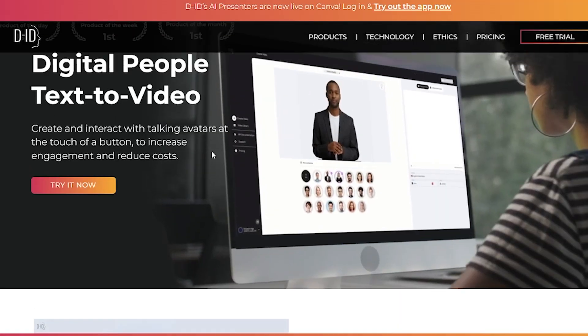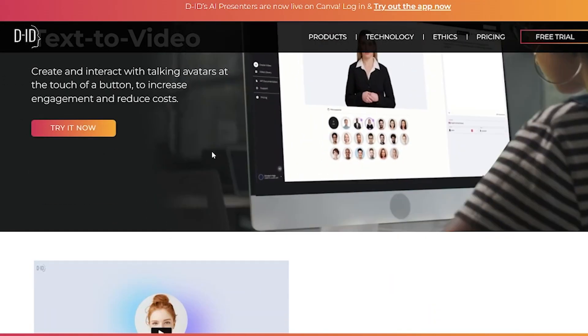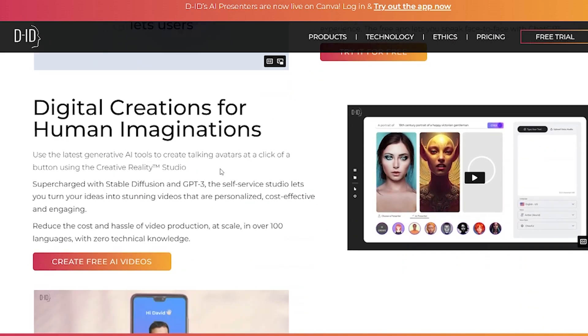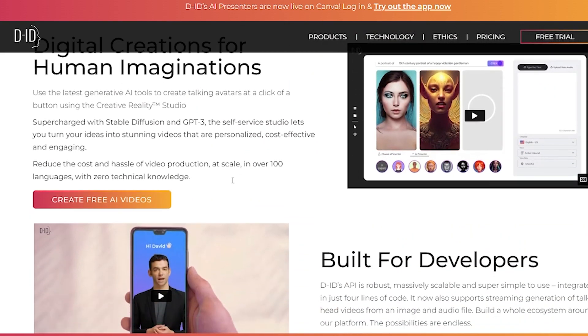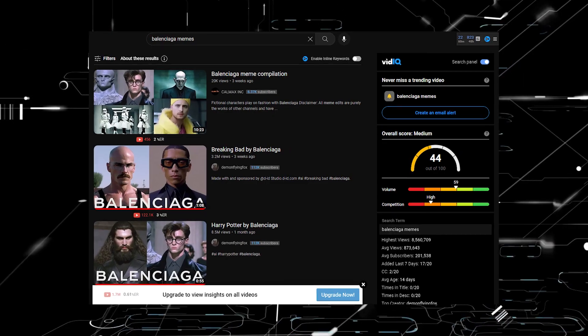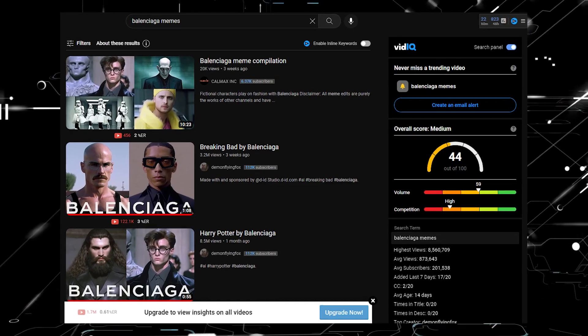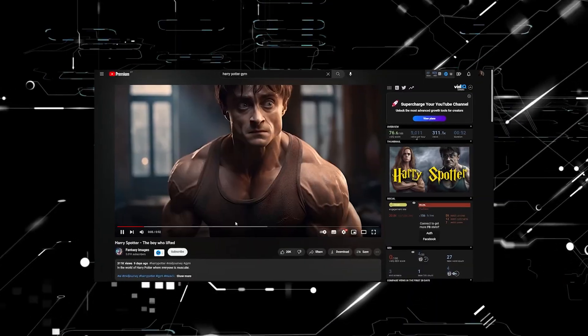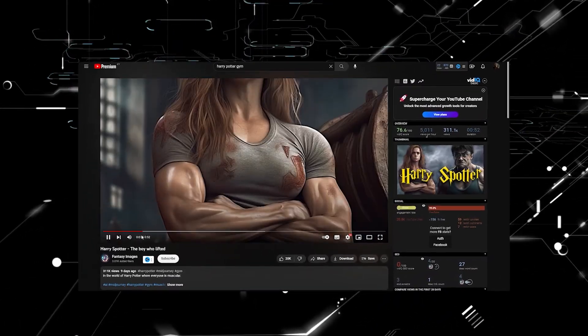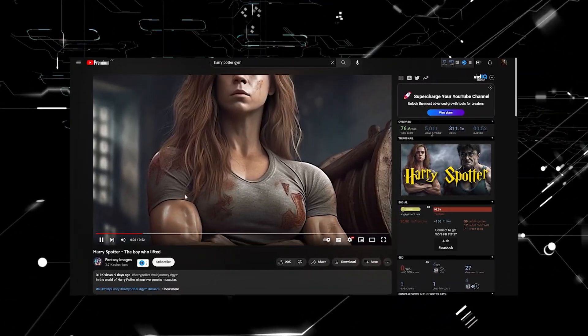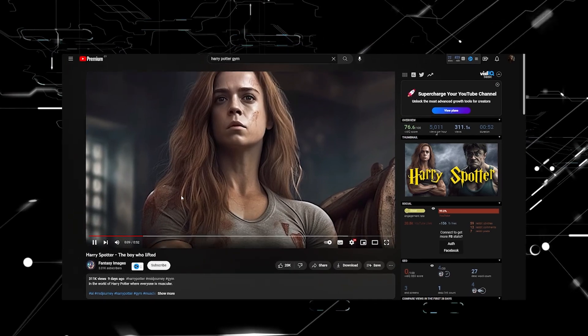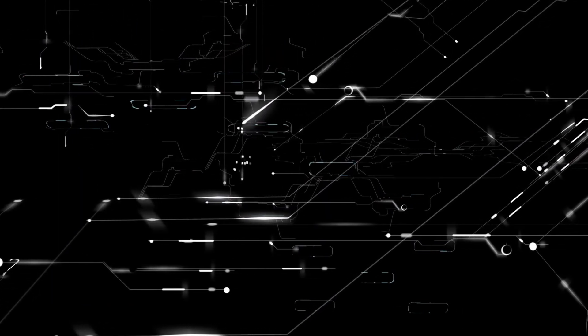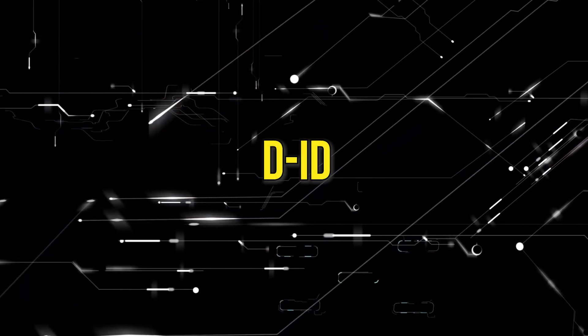First one is hands down DID. I've mentioned this tool in a previous video and it's the exact same tool AI meme creators have been using to generate artificial intelligence Balenciaga memes. At the time of making this video, the original fashion memes have now seemed to progress into gym memes and more, but the tool they're using to animate images is none other than DID.